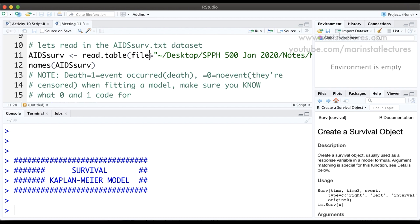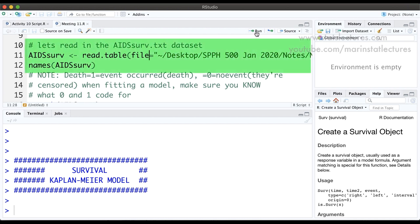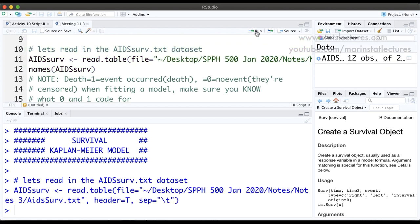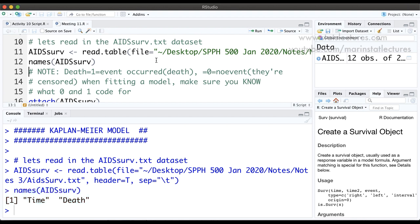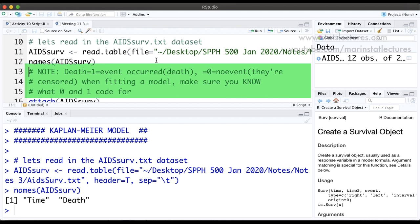I'm going to read in that dataset that we were working with by hand — this is the survival after diagnosis. If we check the names of the variables, this dataset only has the survival time as well as an indicator of if the individual died or if they were censored. Here 1 indicates that the individual died, 0 indicates that they were censored — they did not die, they were just lost to follow up.